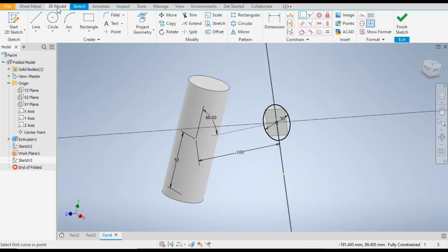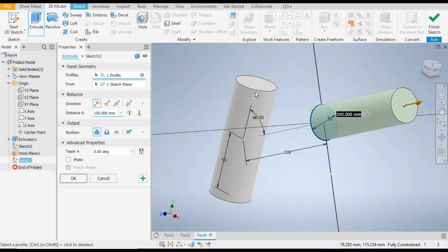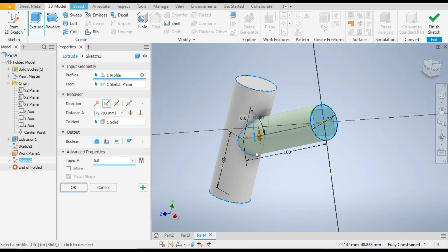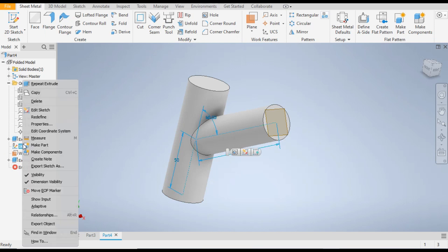Now go to 3D Model and go to Extrude, flip the direction. From here select Up to Next so the extrude will remain outside, and click OK. You can see the pipe is made in solid form — right-click and check out the visibility.